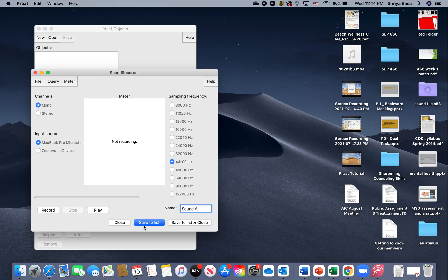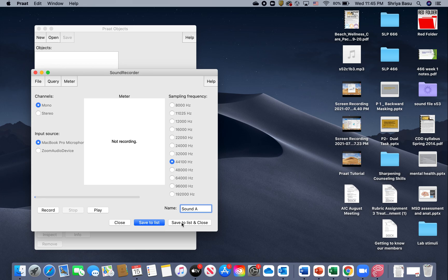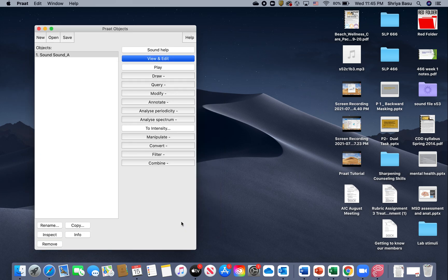Then I hit Stop. Once that is done, if you notice, the button at the bottom of your screen that says Save to List gets activated or lights up. We're going to hit Save to List. You could also hit Save to List and Close if that's the only sound you're recording.